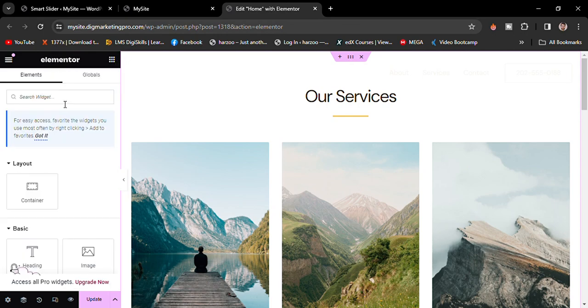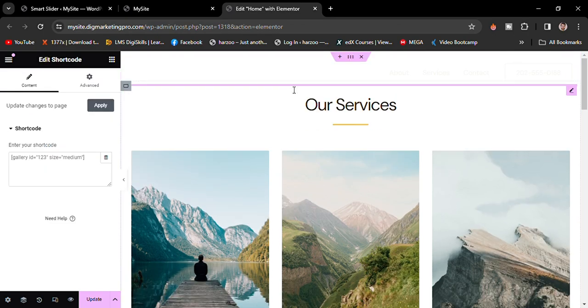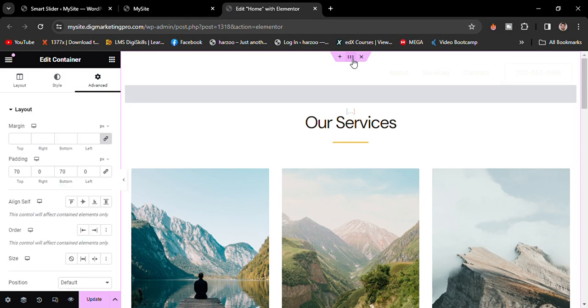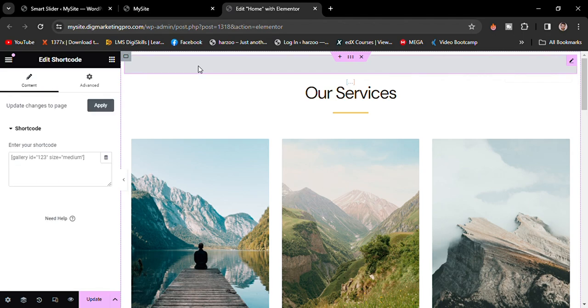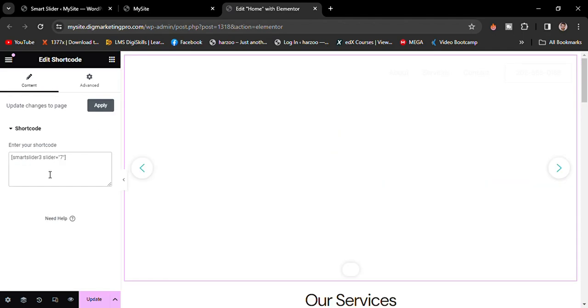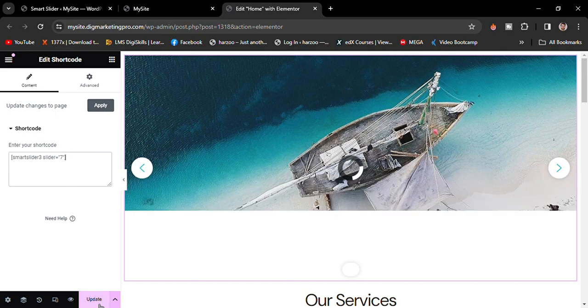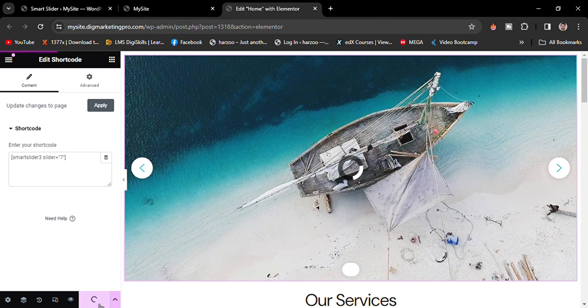I will add the shortcode widget and add the shortcode here. Again, remove the top padding from here and paste the shortcode here. I just paste the code here. Click on update.